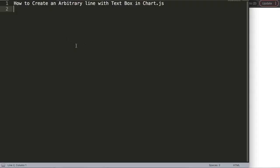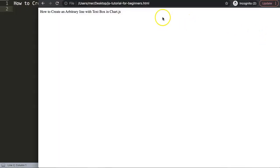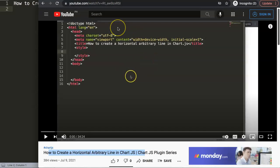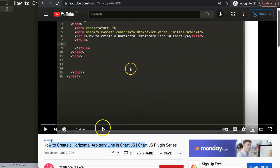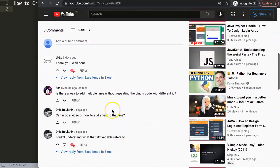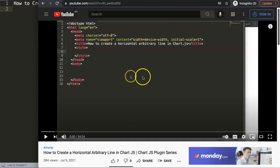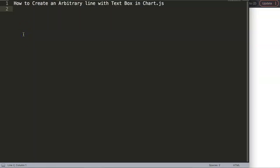How to create an arbitrary line with a text box in Chart.js. This video is a continuation — or an indirect continuation — based on one of my other videos, following a request from a viewer. In my previous video on how to create a horizontal arbitrary line, one of the viewers was asking: can you do a video on how to add text to that specific line? So I had a video, but now I have a video with a line plus a square box around it.